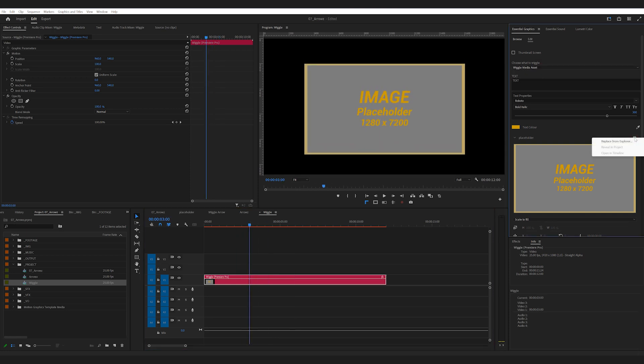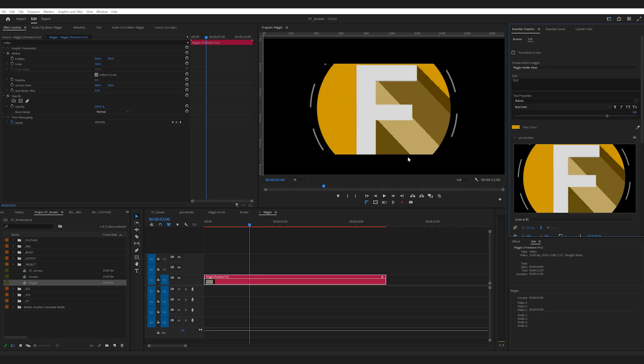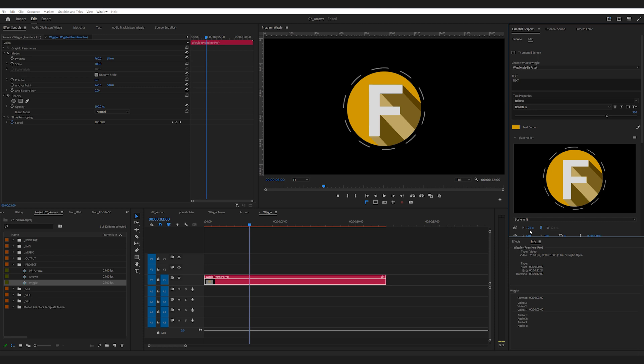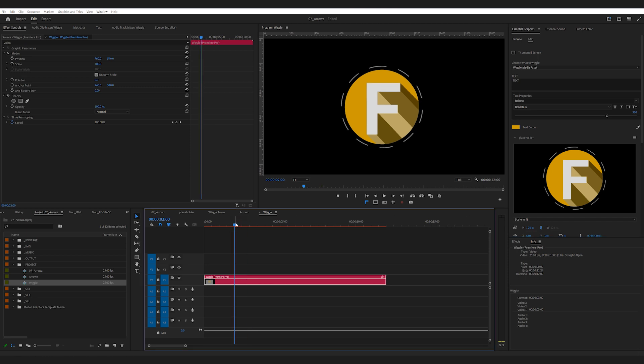And then in the Asset window, just bring in anything for now. It doesn't matter what you bring into this placeholder for now, we'll replace it later.